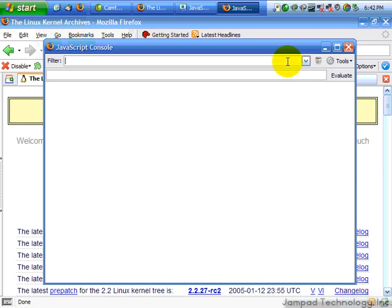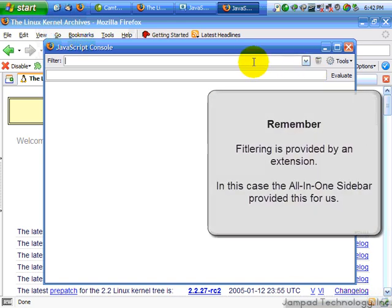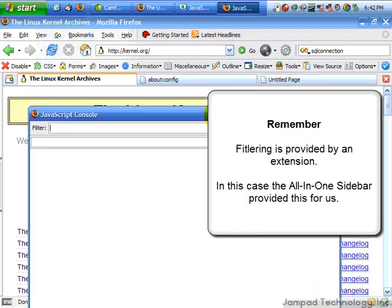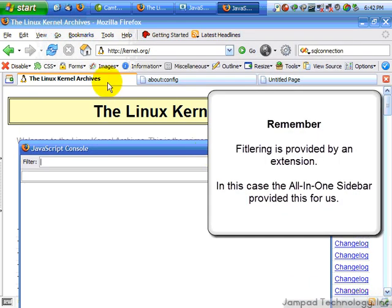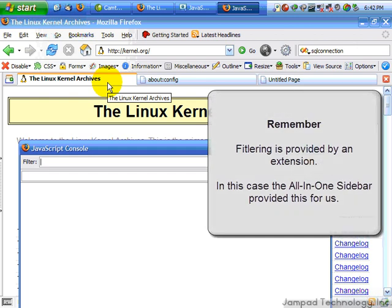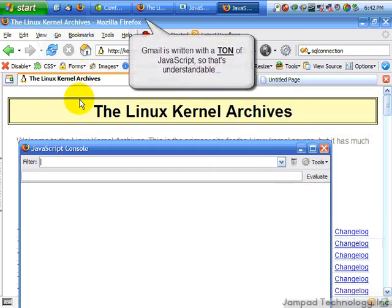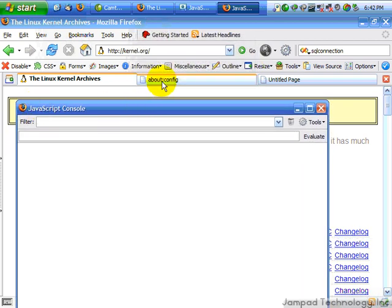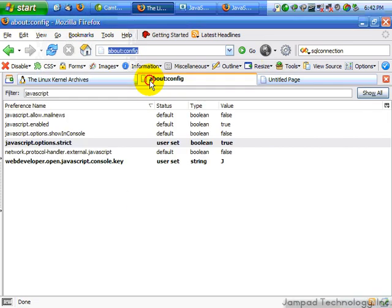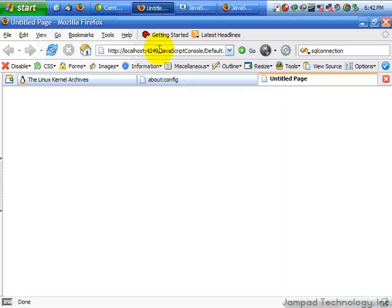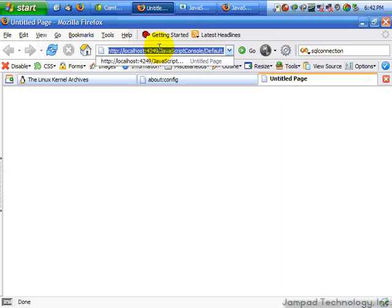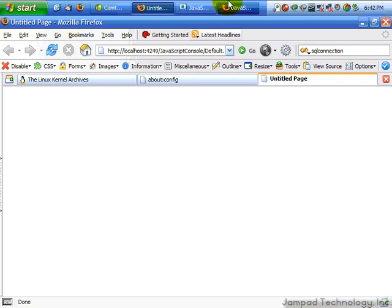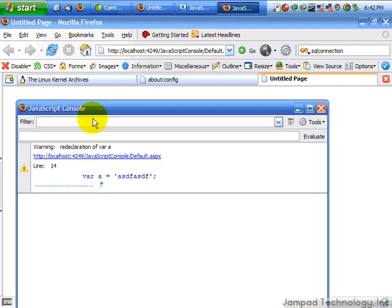Furthermore, you can filter down by certain things you're only looking for. For example, if you're running your Gmail, which has many JavaScript warnings but no errors, in one tab, and you're doing your development in another, you might actually see a lot of overlap and have a hard time finding your errors in the midst of the warnings from Gmail. So what you can do is, actually, if you're over here, you can just filter down. It's going to filter by local host.